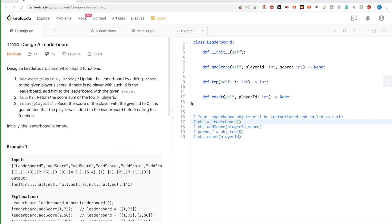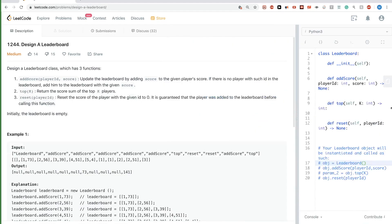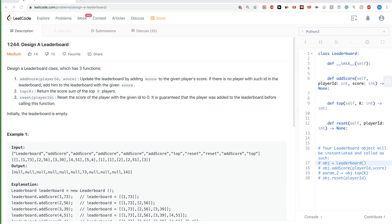Hello, so today we are doing the second problem of today's contest — LeetCode Weekly Contest 412. The problem we are looking at is called 'Design Leaderboard' and it's a medium problem.